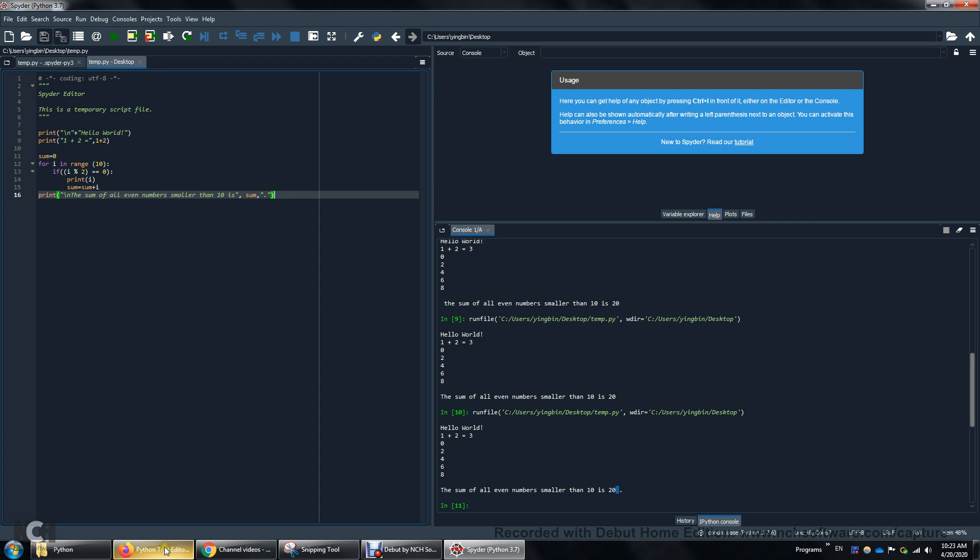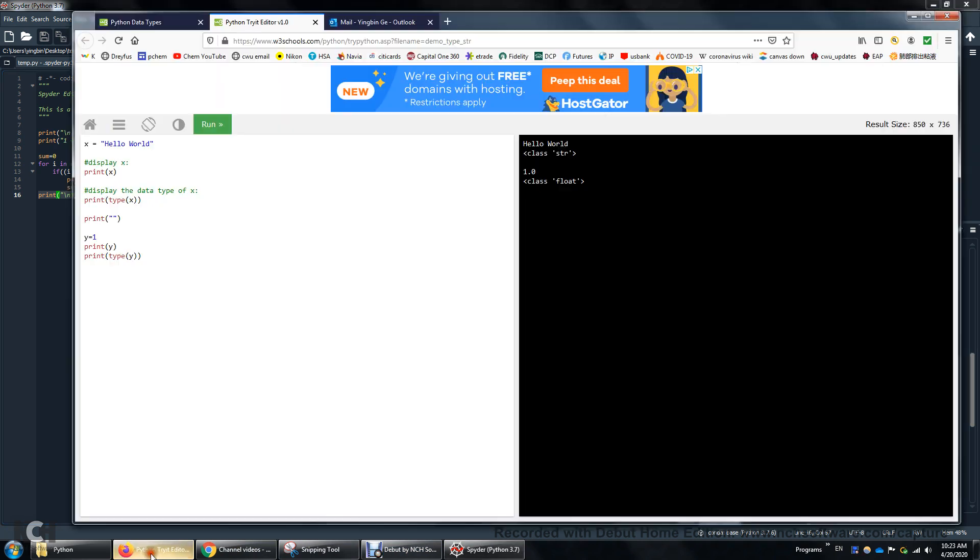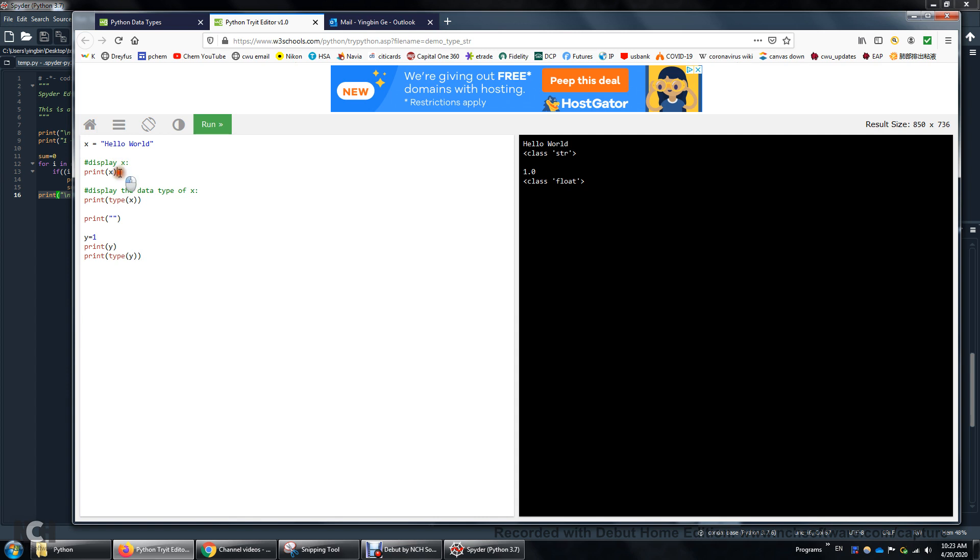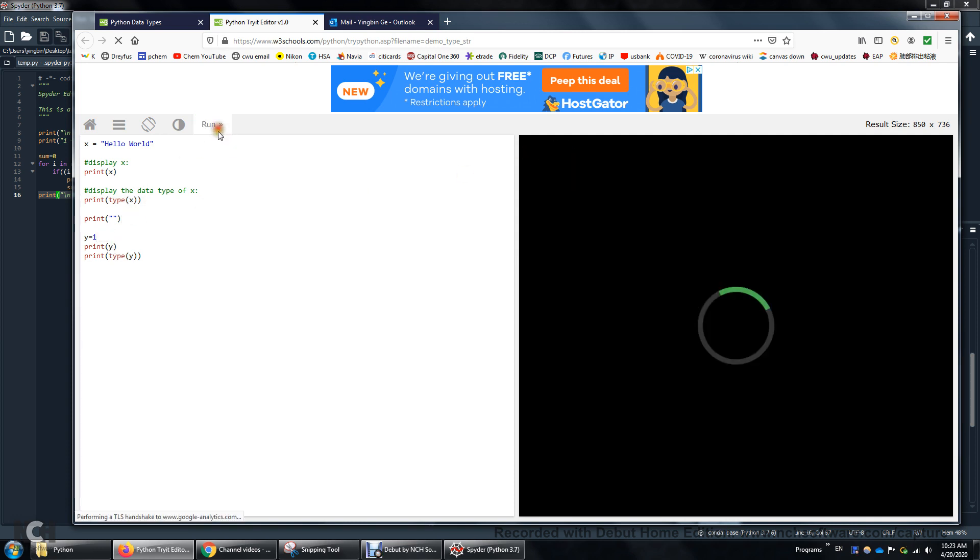But one more thing I want to show you is actually there's a website. It's w3schools.com. You can learn Python here. And you can run a lot of examples here. So right now I'm showing you an example of printing out a string. Hello world. Over here. Print x. X is this string. A combination of characters. And then print out the type of the string, which belongs to this class string. And then I'm going to print out. I'm going to run.